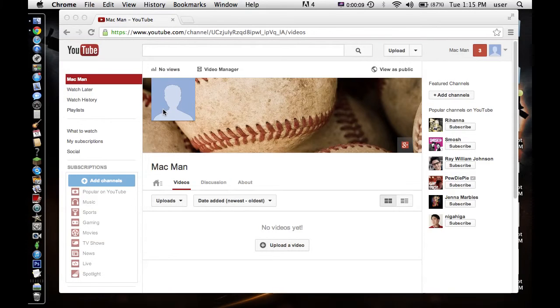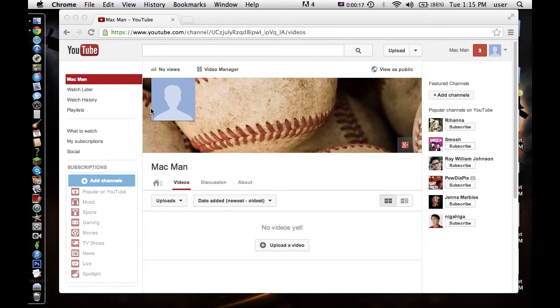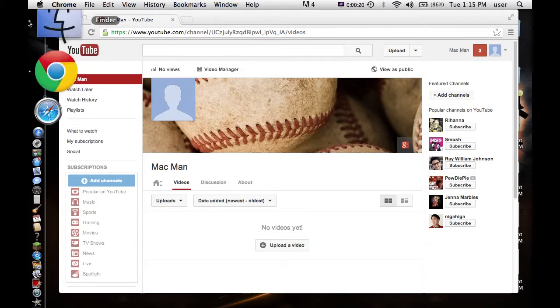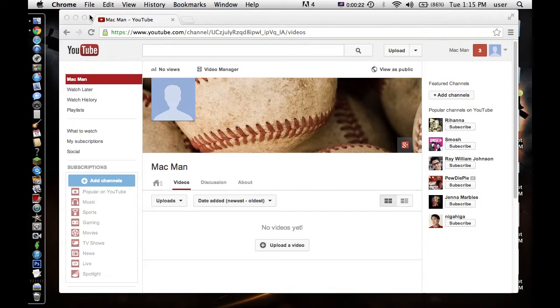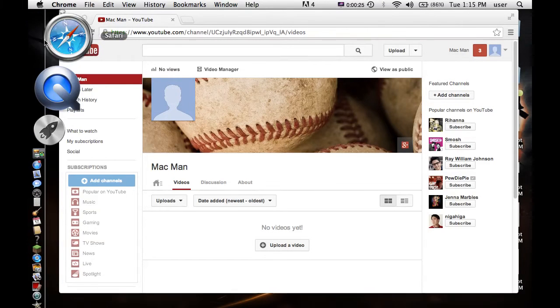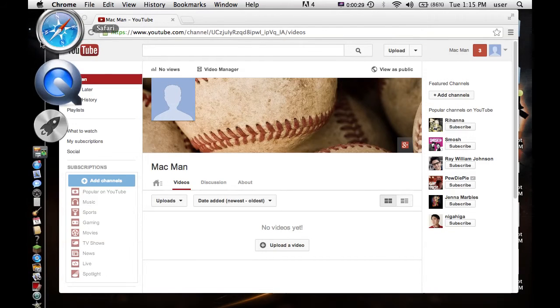And the channel that you're probably seeing this on is either my Macman channel or my main channel. My Macman channel won't be my new main channel, but my vlogging channel and channel update channel is still gonna be the one that you're seeing this on right now.